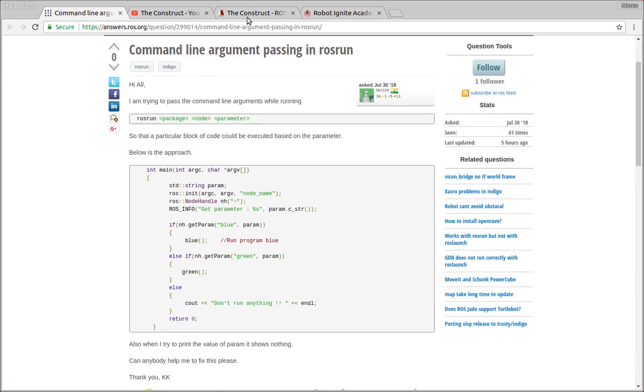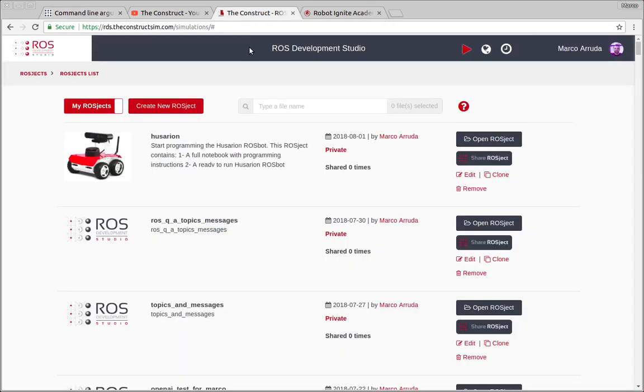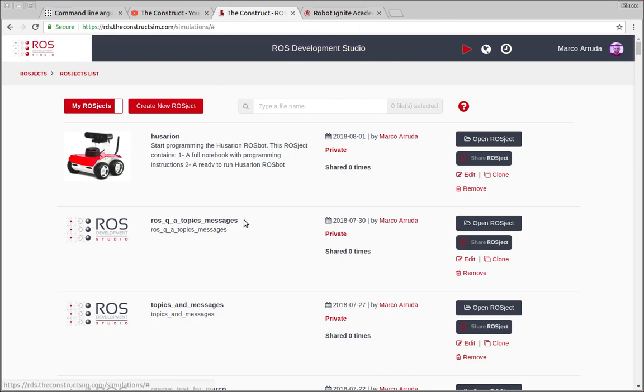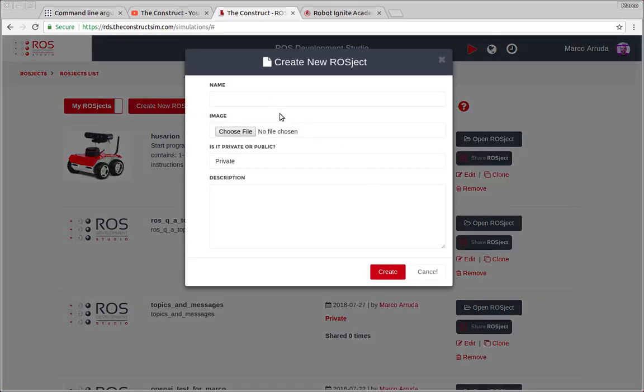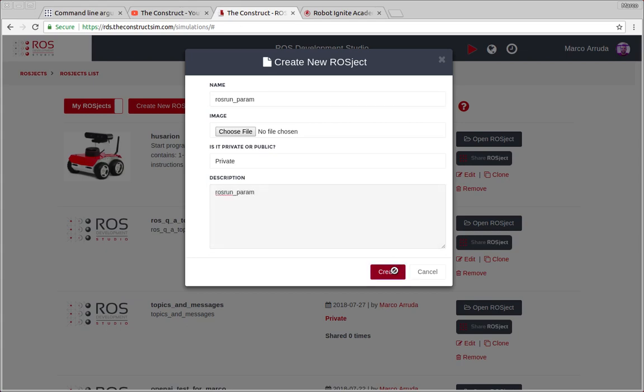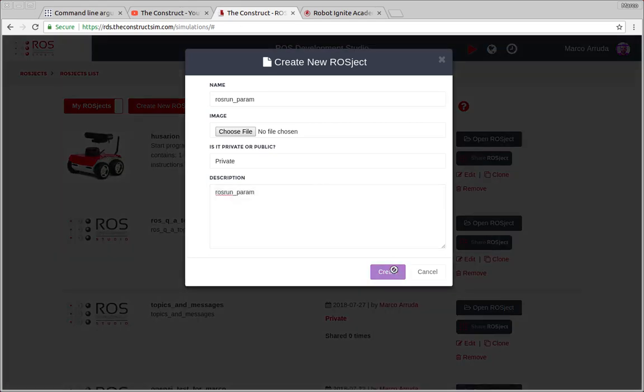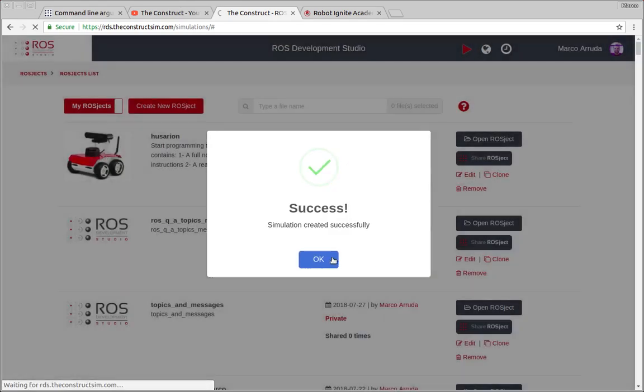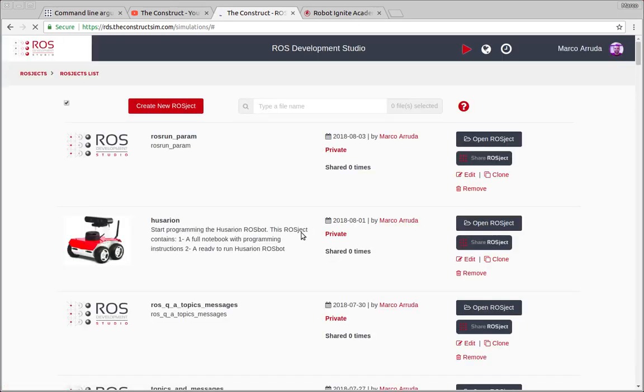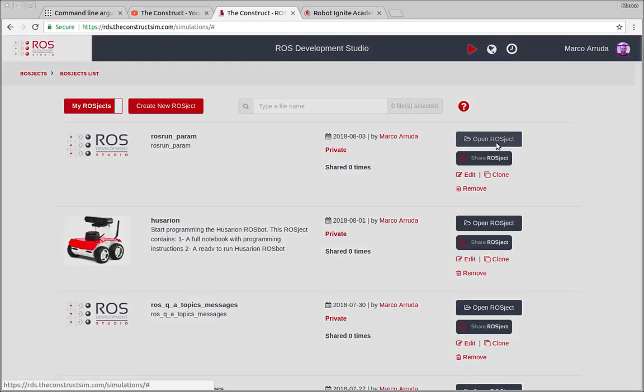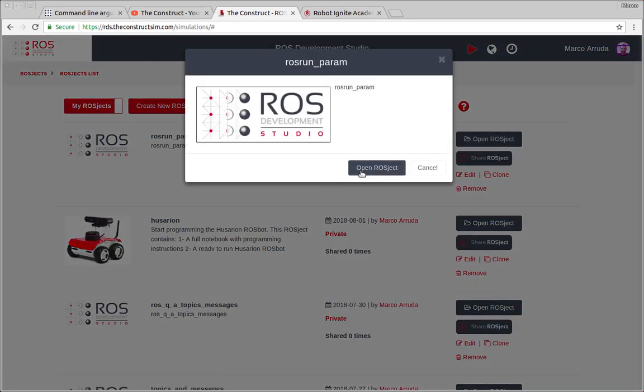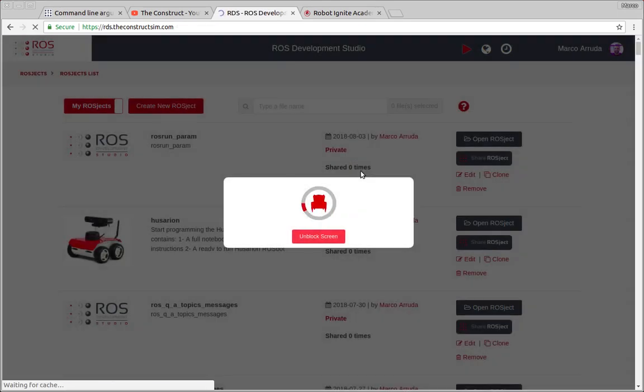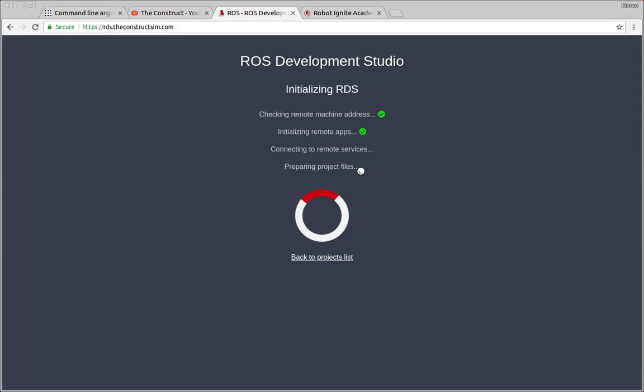In order to show that I'm going to use ROS DS, ROS Development Studio provided by the construct. So if you don't have an account yet you can create one for free and start using the system for free just following the link in the description of the video. So let's start creating a new project here. I'm going to call it ROS run param. I'm going to put the same for the description and there it is. Let's open the project and wait a few seconds until the environment is ready.